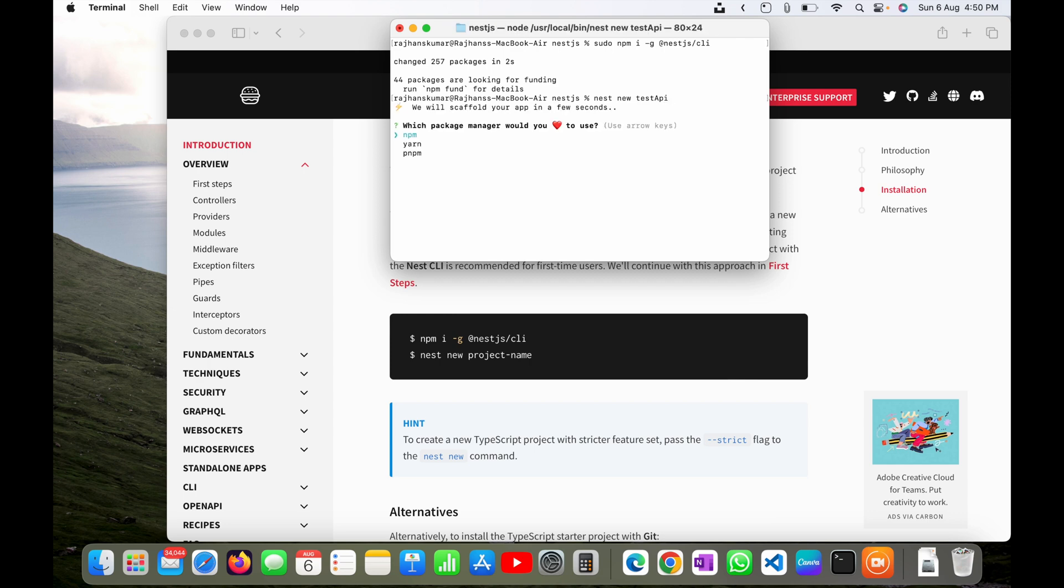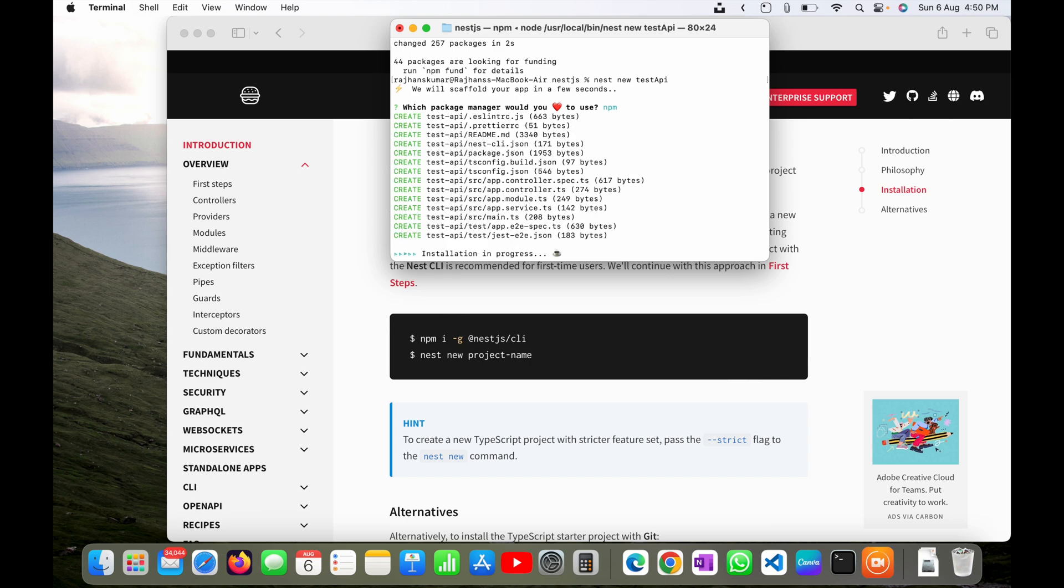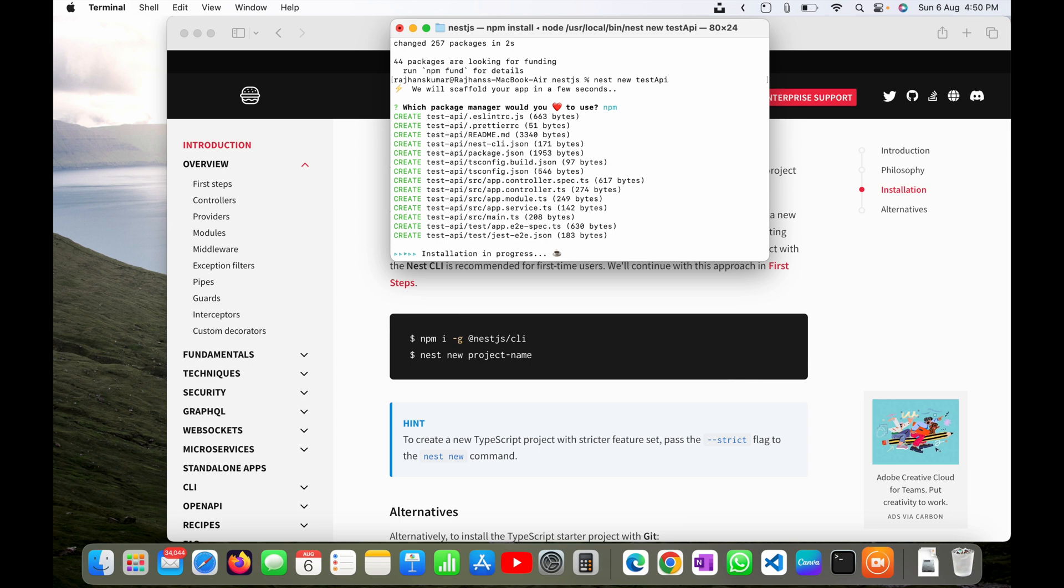Now it is asking me which package manager I want to choose, so I will choose npm. You can choose yarn or pnpm, whatever you want. I will hit enter and now you can see installation in progress. It will take a few seconds to install and do the scaffolding and create the complete project with a few test cases, controllers and services.